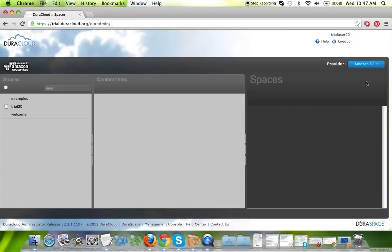The DuraCloud trial account is a full-fledged Preservation Plus subscription trial, so all of the features and functionality that you see in this trial account are the same that you would experience if you signed up for the Preservation Plus plan on the DuraCloud.org website.